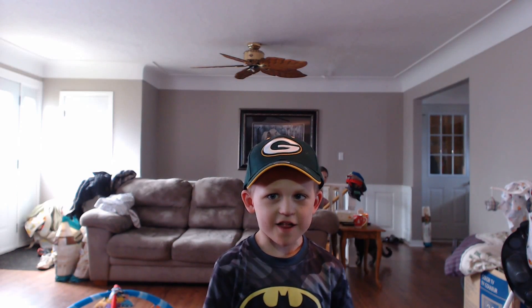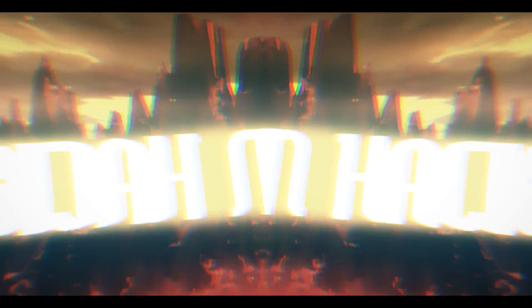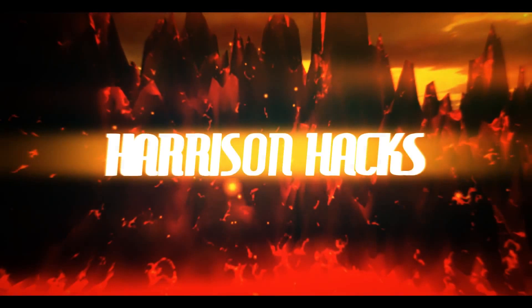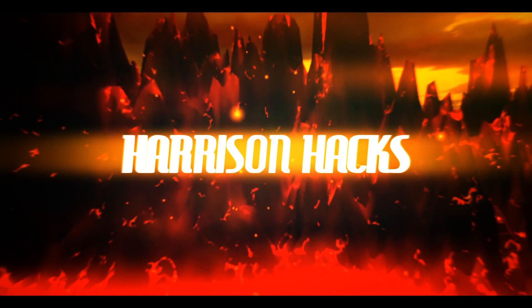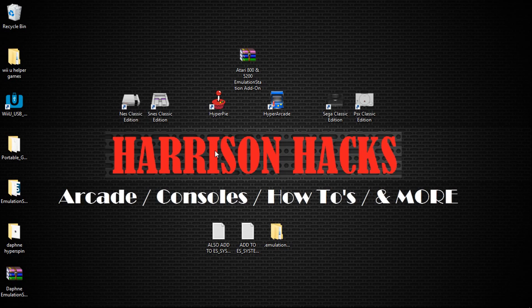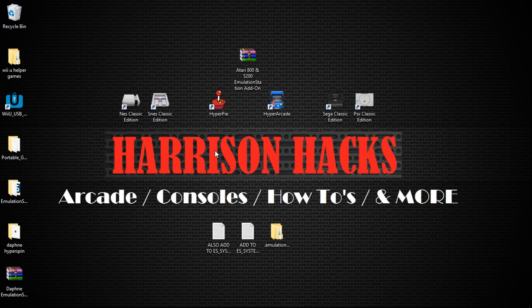Welcome to Harrison Hacks! Hey guys, welcome back to Harrison Hacks. Today I'm going to be showing you how to add Atari 800 and 5200 to Emulation Station for Windows.